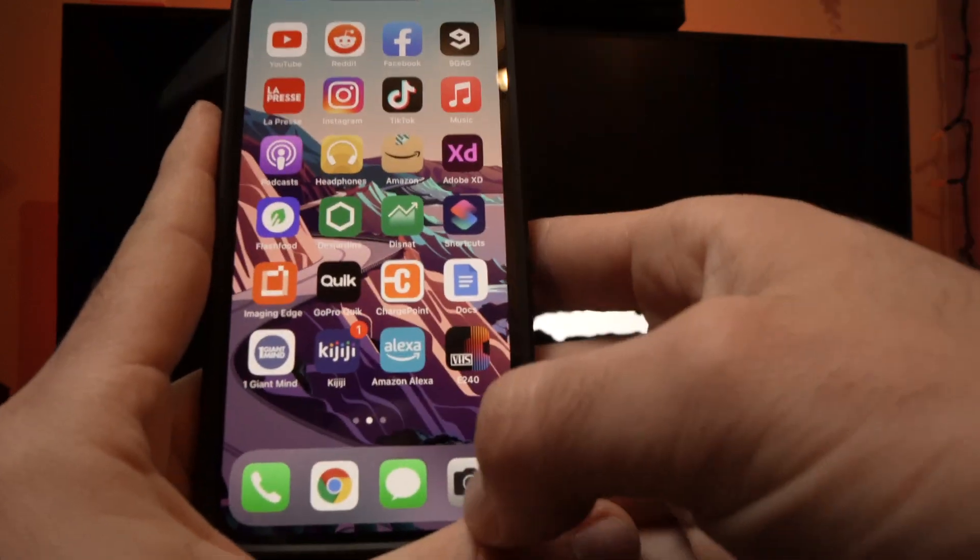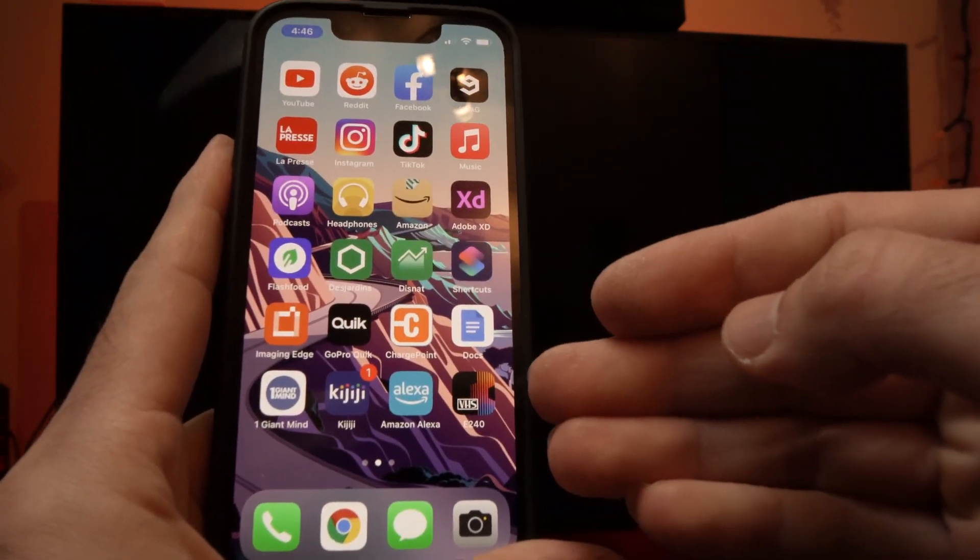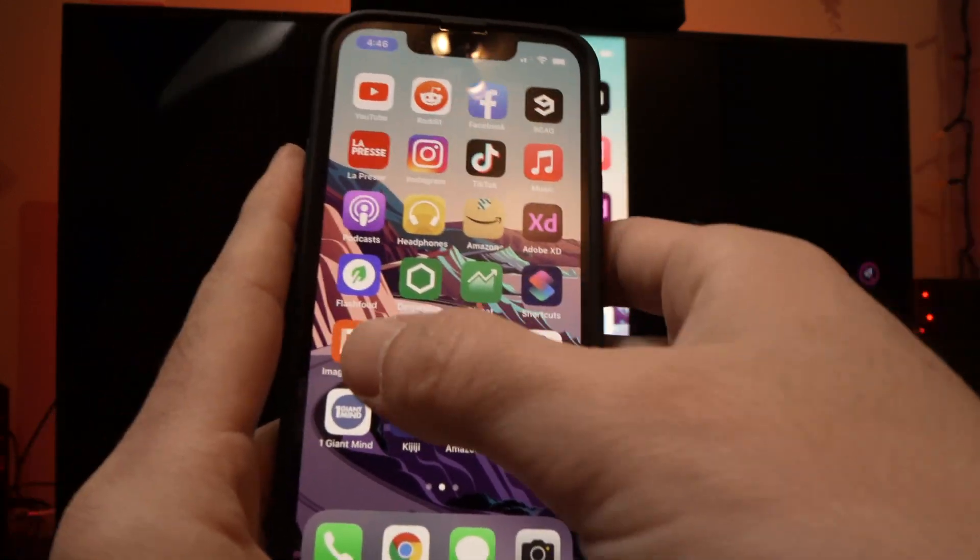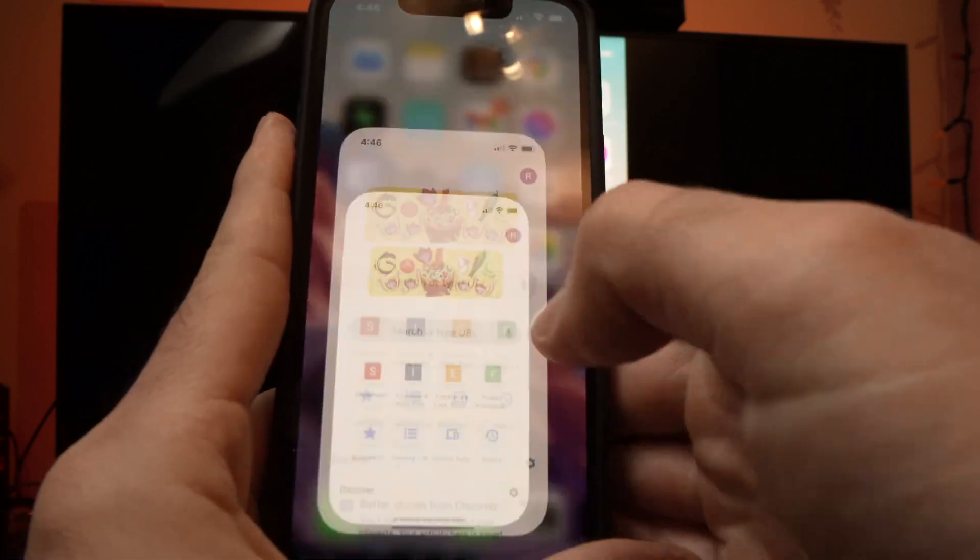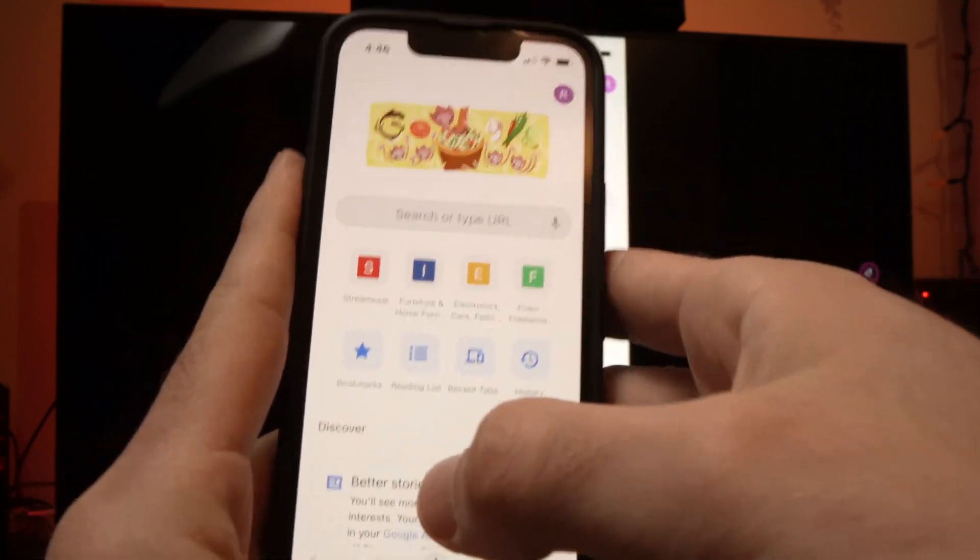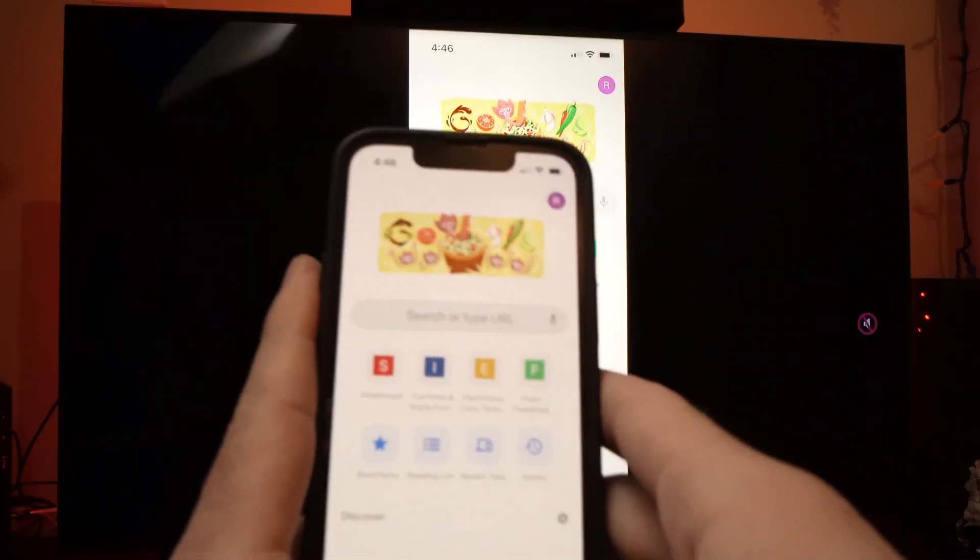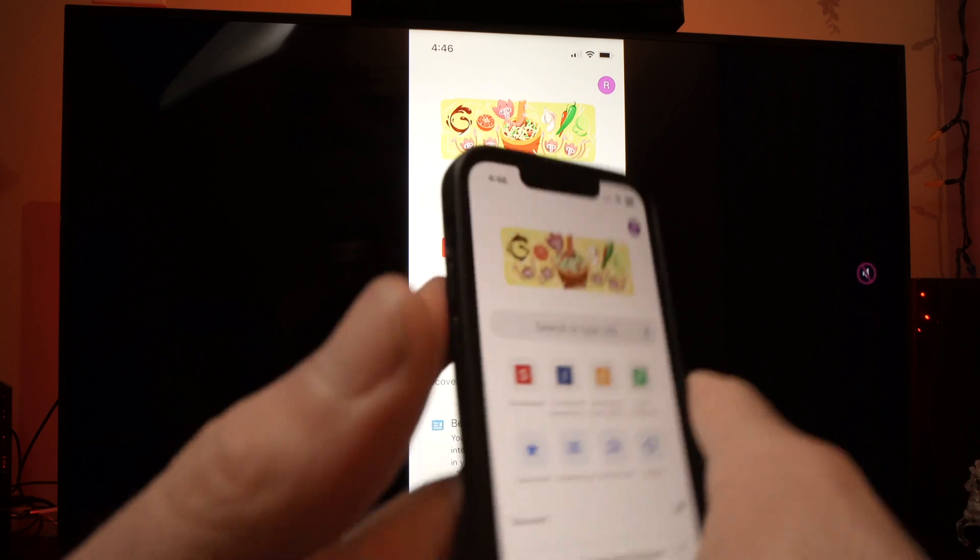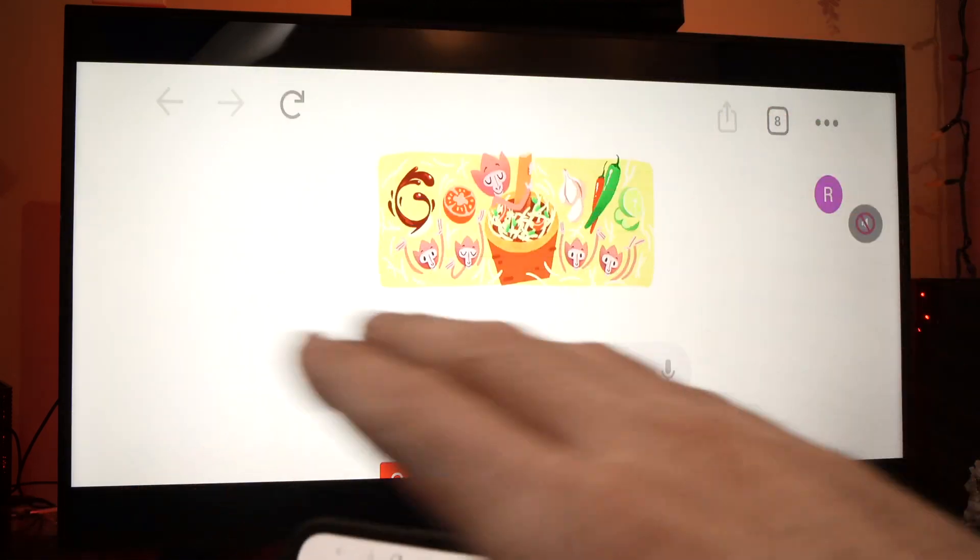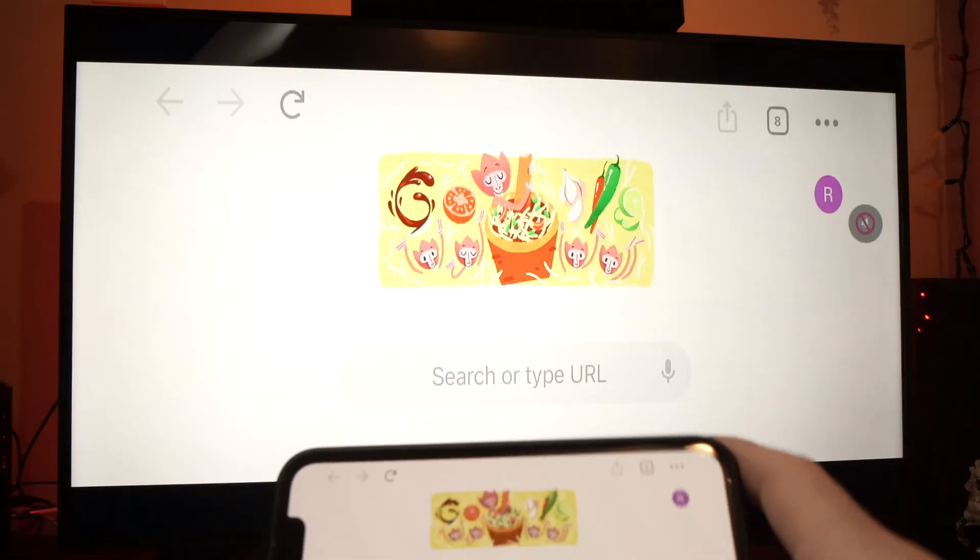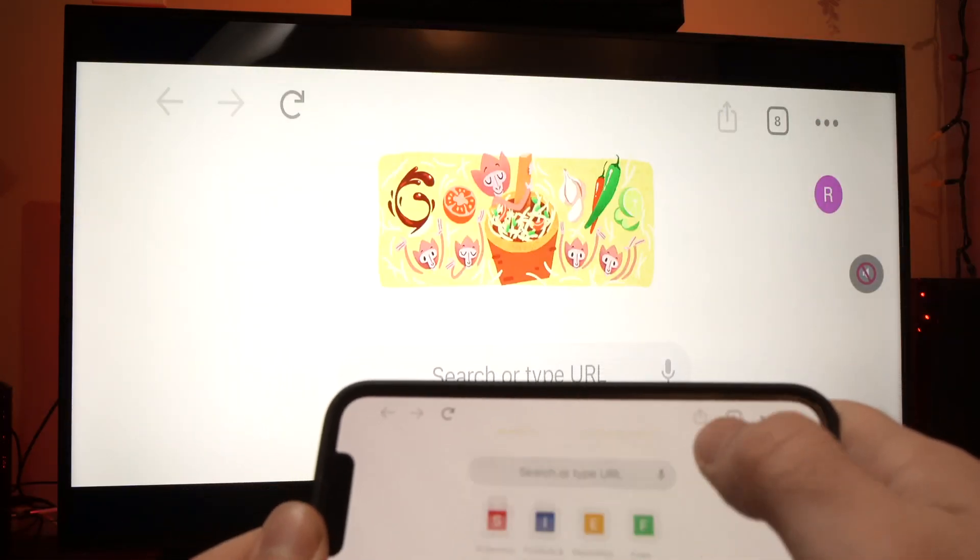You can also watch the pictures you took. You can even browse the internet. If you want to have a full screen experience, just turn your iPhone screen and everything will be much, much better.